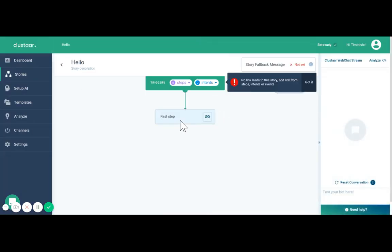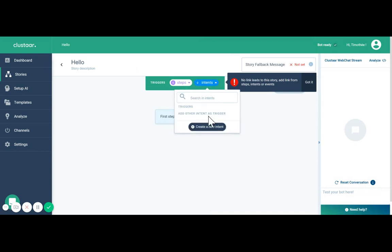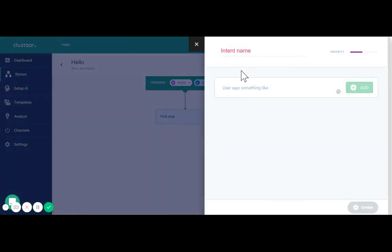When you arrive in your story you see here you got a warning saying that the story needs to be triggered, so we're going to trigger it with an intent.